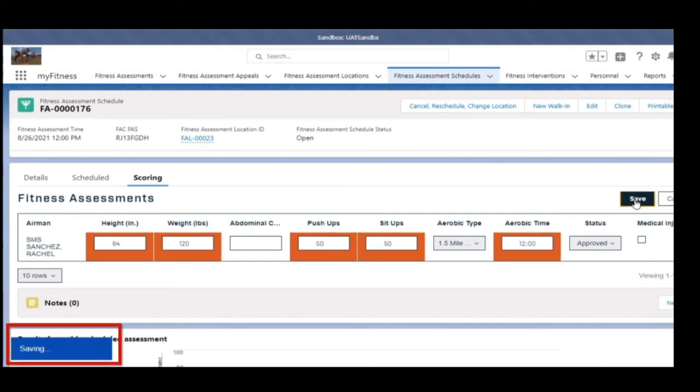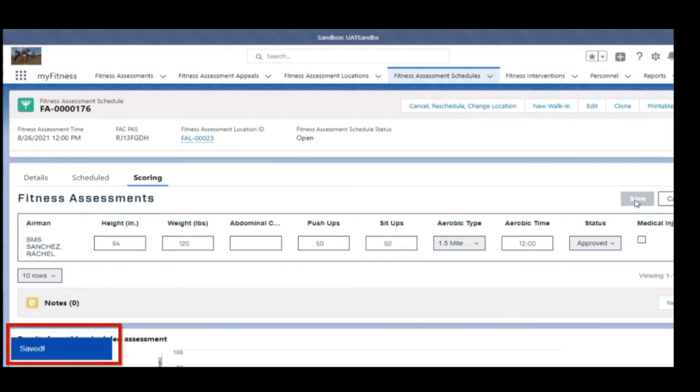Step 10. Validate the saved confirmation by the blue banner at the bottom left of the screen.